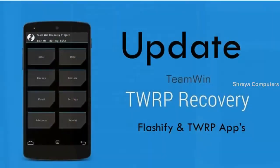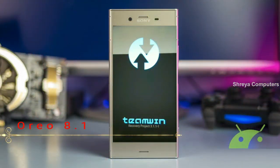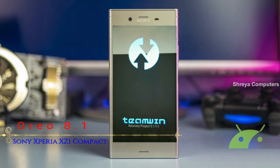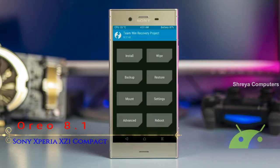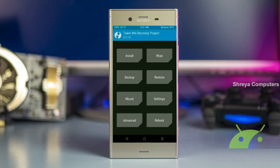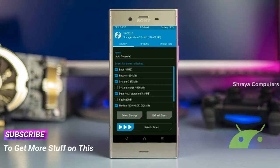Let us boot our device into TWRP recovery mode by pressing volume up, volume down, and the power button simultaneously. Then we have to take a complete backup before we flash the custom ROM. Select backup. We have to choose boot, recovery, system, data, and modem. After selecting these, swipe right to confirm.